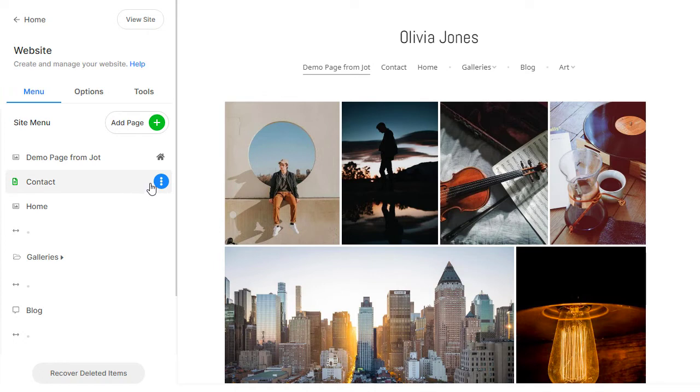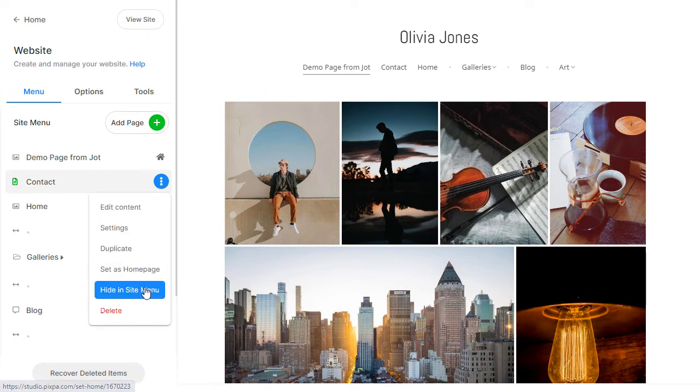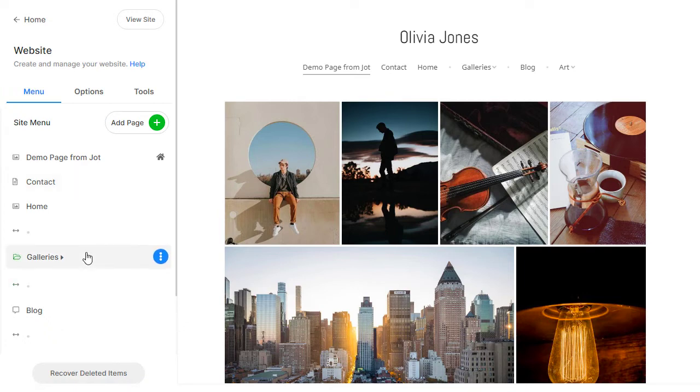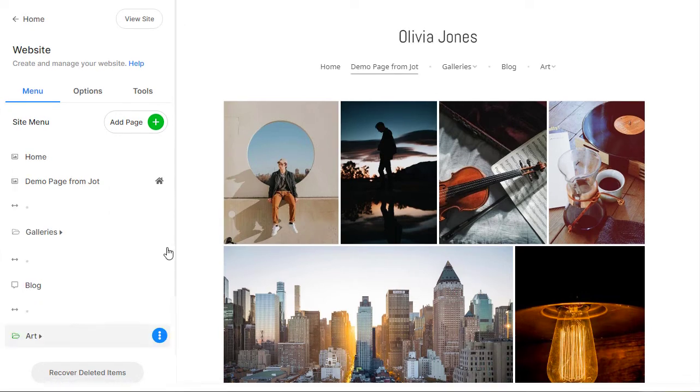Hover on any page link to edit the page and its settings, duplicate, or hide the page, or delete it altogether. You can drag and drop any page to change its sequence in the menu. To view your live website, click on the View Site button.